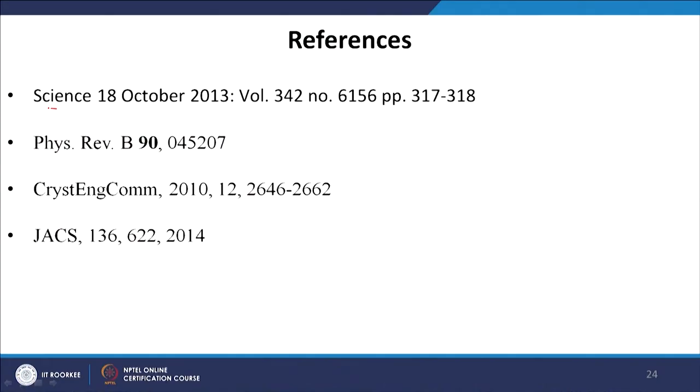For today's lecture, there are many basic review papers and research papers available online, such as a Science article, a Physical Review B article, a Crystal Engineering Communications article, and a JACS article. There are also some nice textbooks available on organic perovskite solar cells which you can refer to for further study.